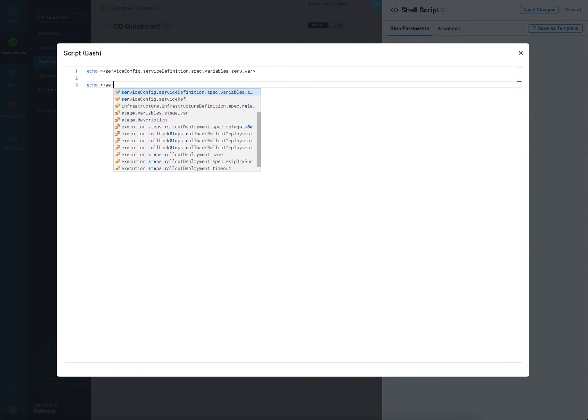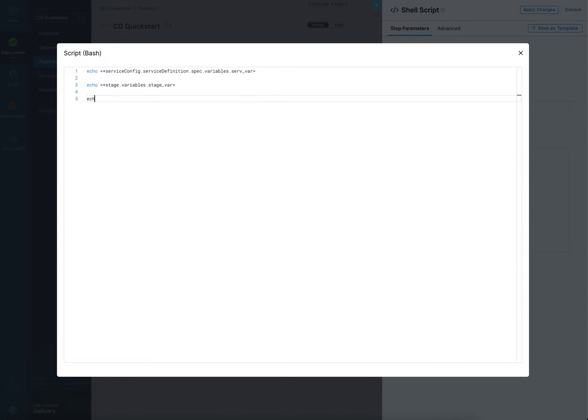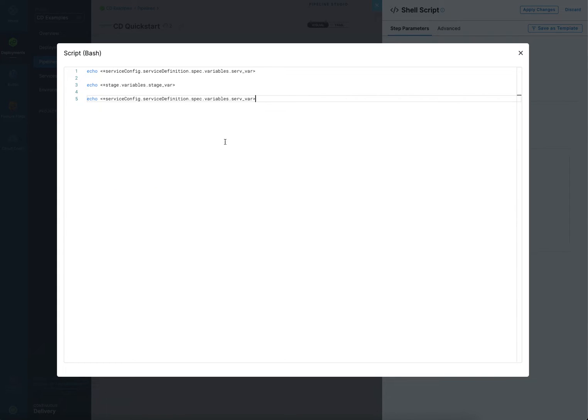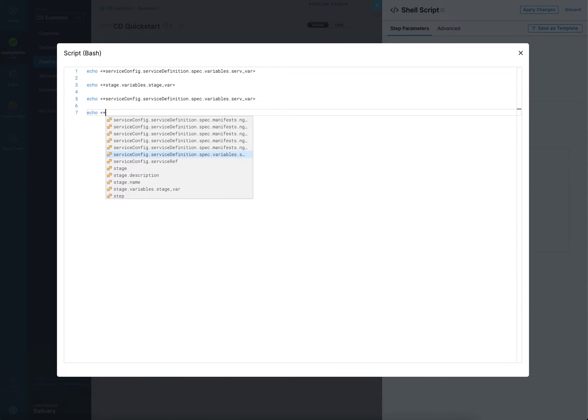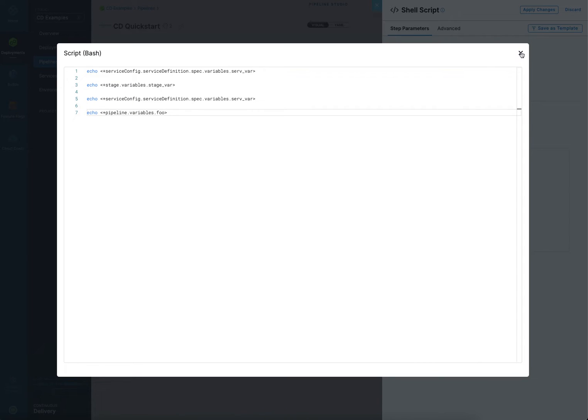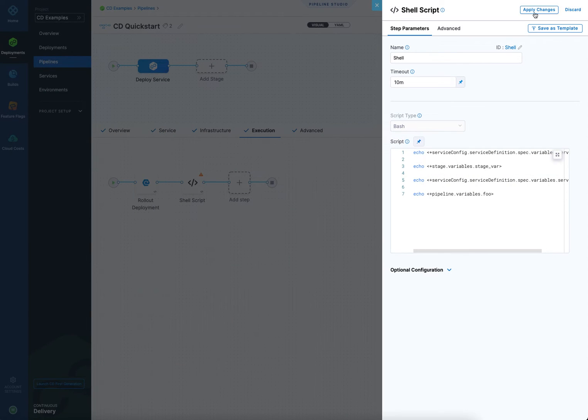I can also have autocomplete, and just do it like this, and do service config. I think I see it there. There's the stage variable, so I can grab that one. I can do service config. Service definition variables. There's that guy again. And then I can do the pipeline as well. Pipeline variable. So it's very easy to reference them like that. Close that and save it.